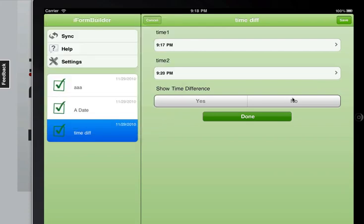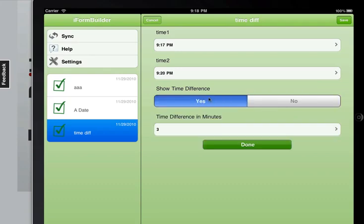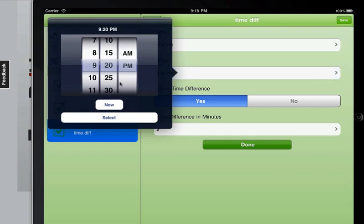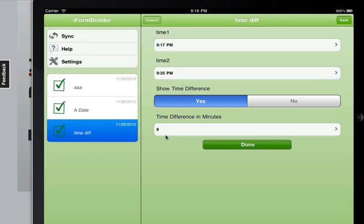If I say no, the difference won't appear until I say yes. So the time difference in minutes is 3. If I were to change this to 25, you'll see that it reacts right away.